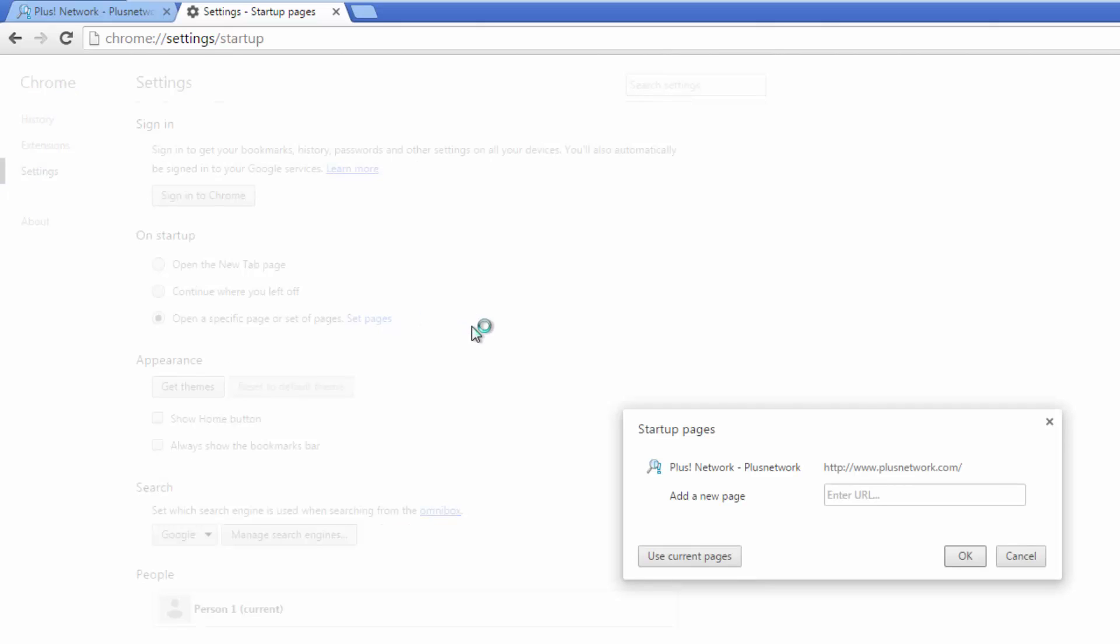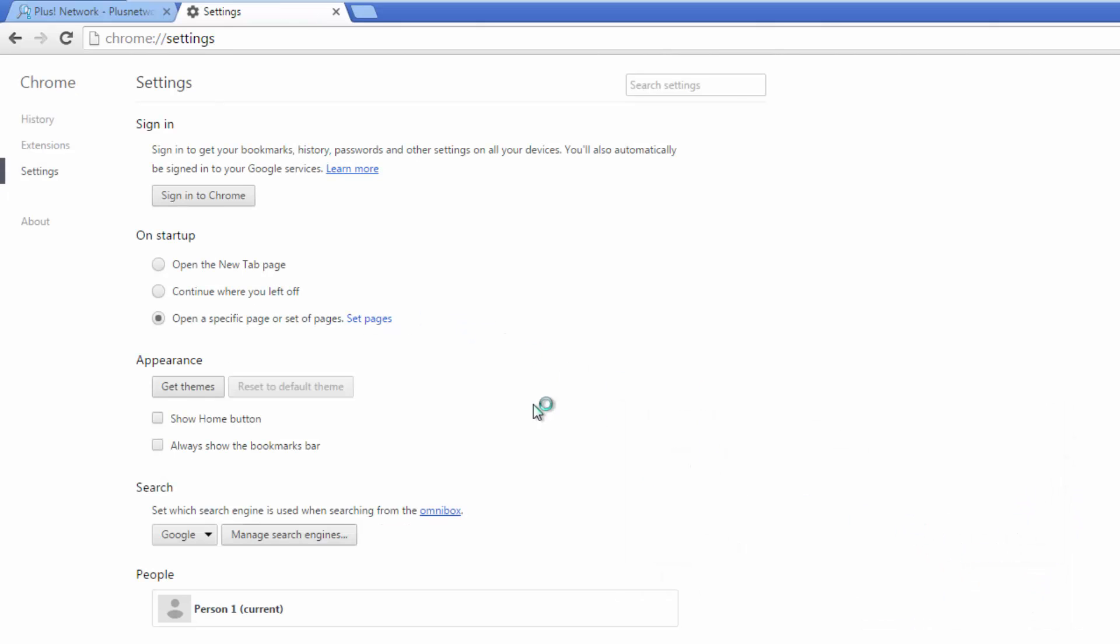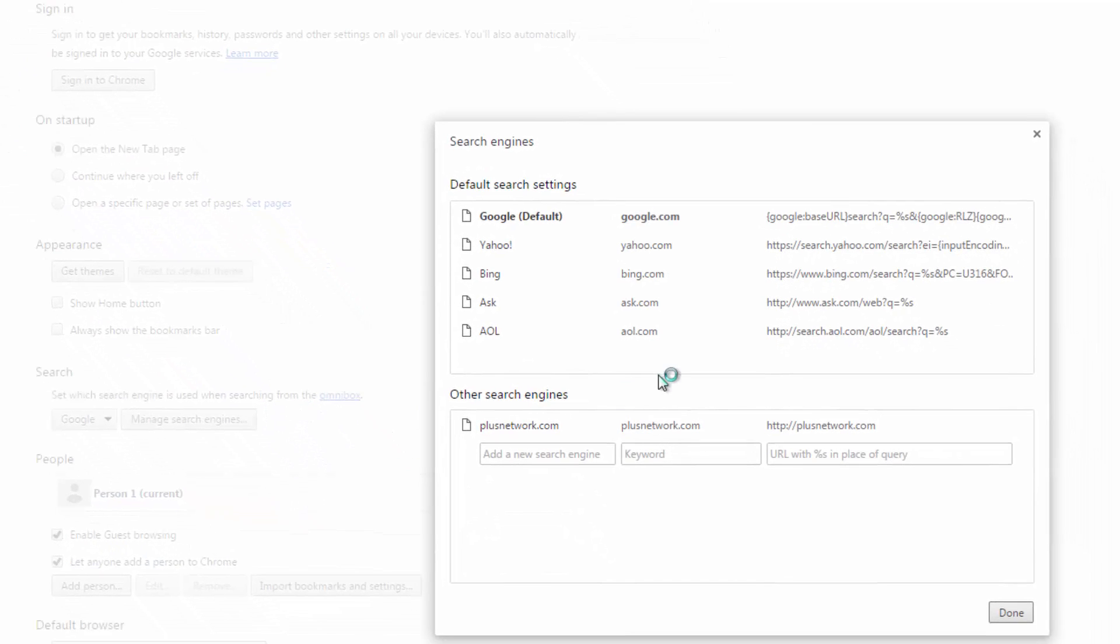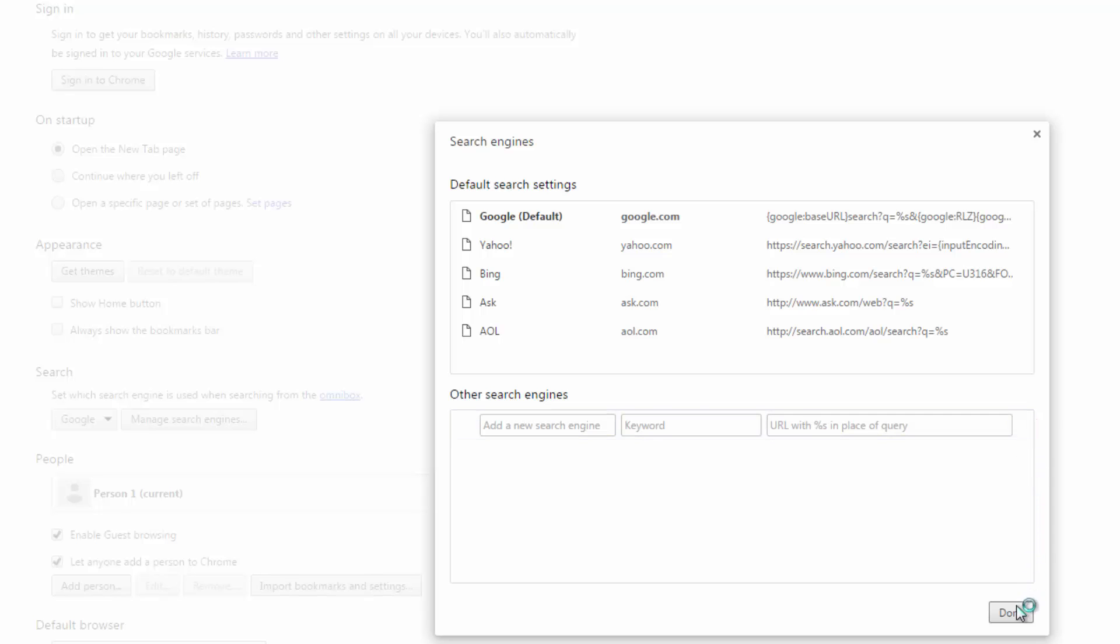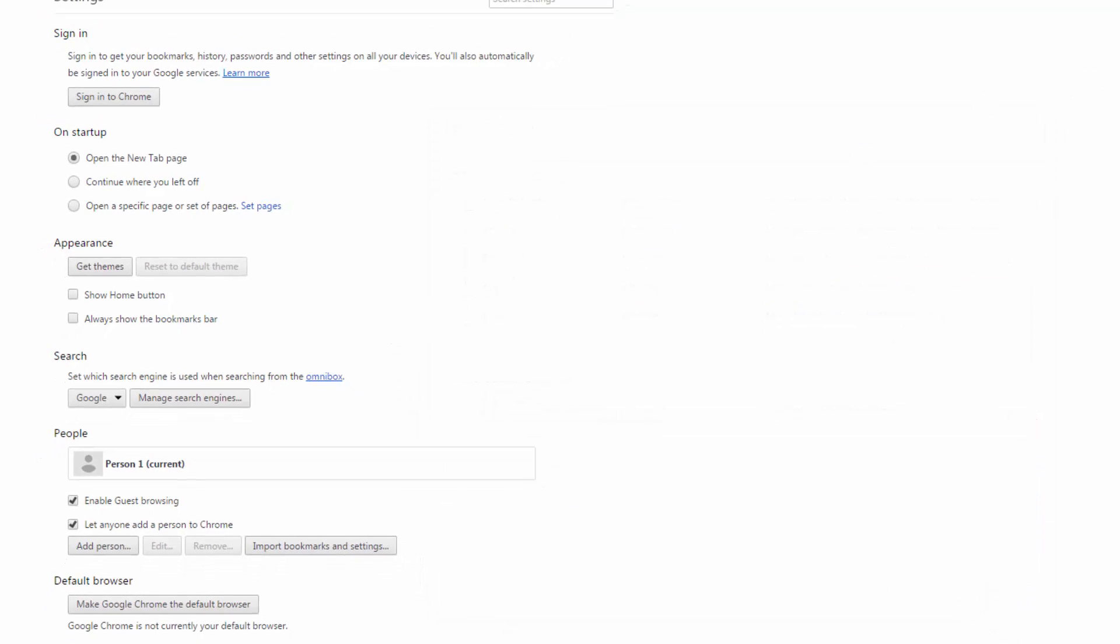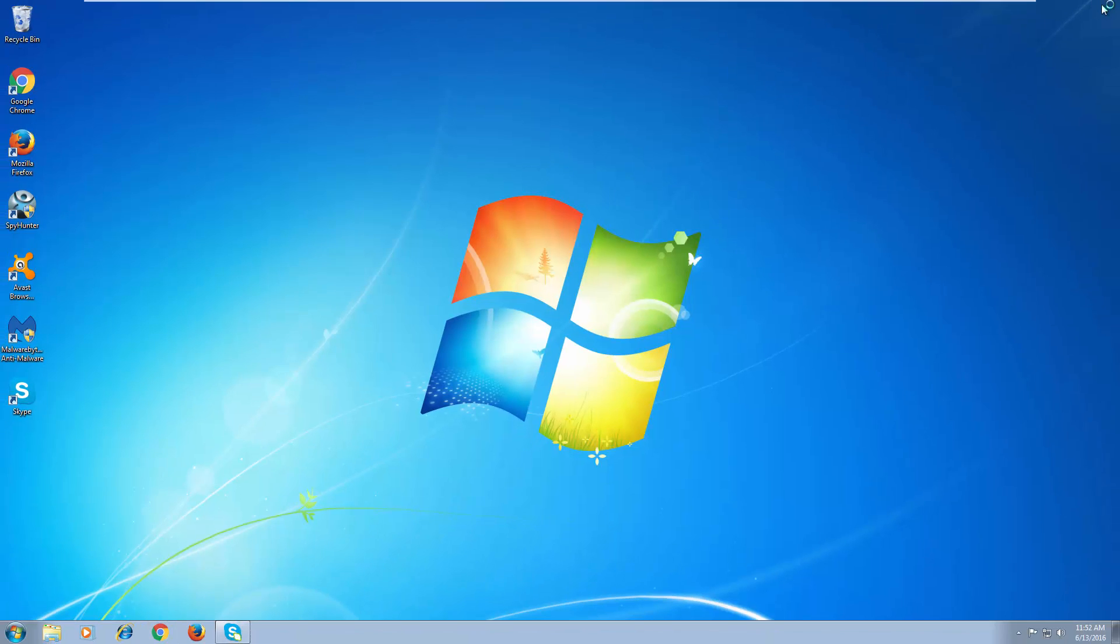Do it manually by going to settings. Remove plusnetwork from startup pages and click open a new tab as a startup page. Click manage search engines and remove plusnetwork from the list. Make sure Google is set as default.